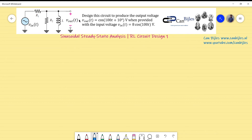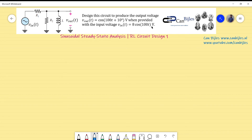We have the following circuit given with two resistors, one inductor, an input voltage V_in, and an output voltage V_out. Design the circuit to produce the output voltage V_out equal to cosine(100t + 10°) volts, provided with the input voltage V_in equal to 8·cosine(100t) volts.